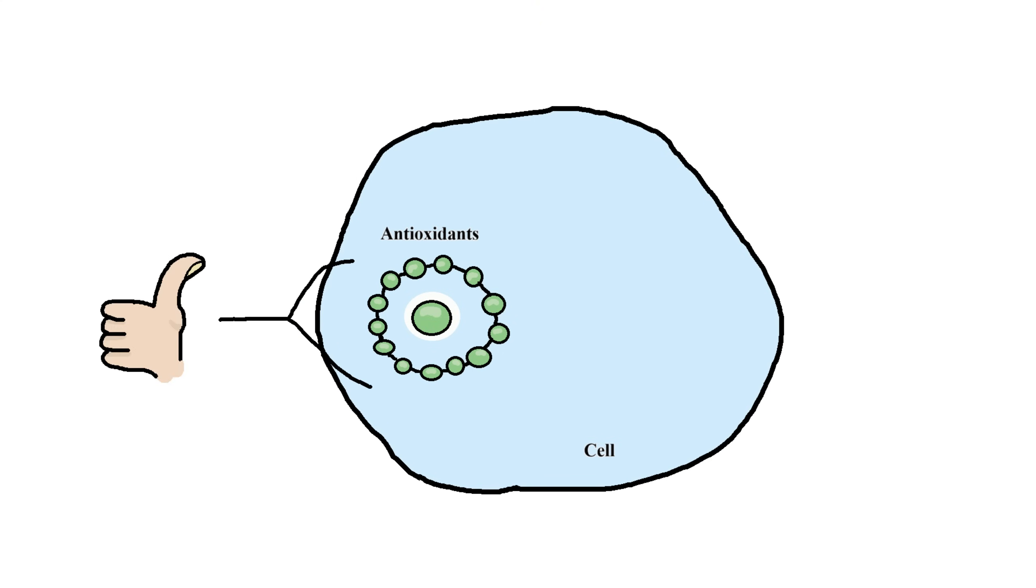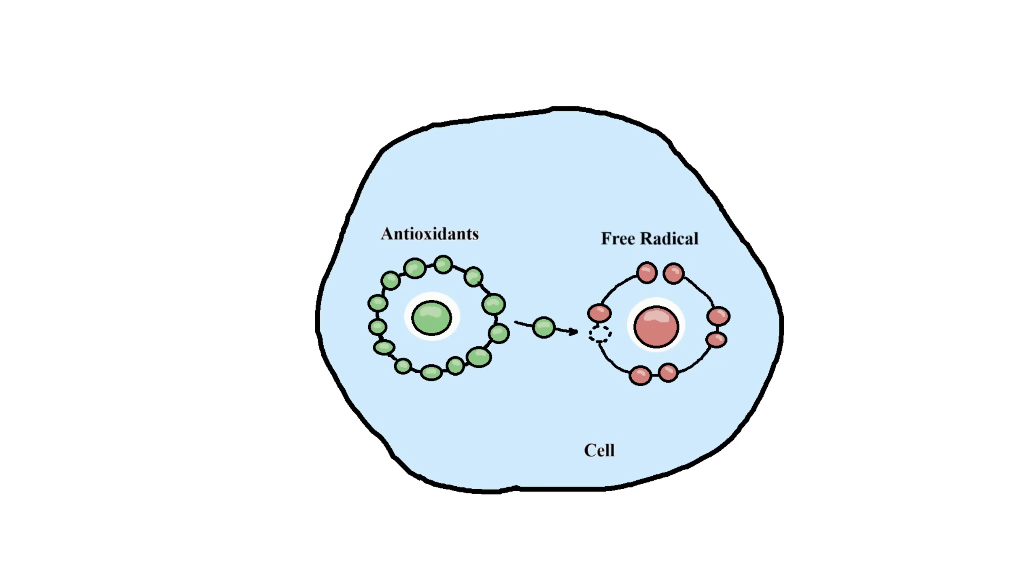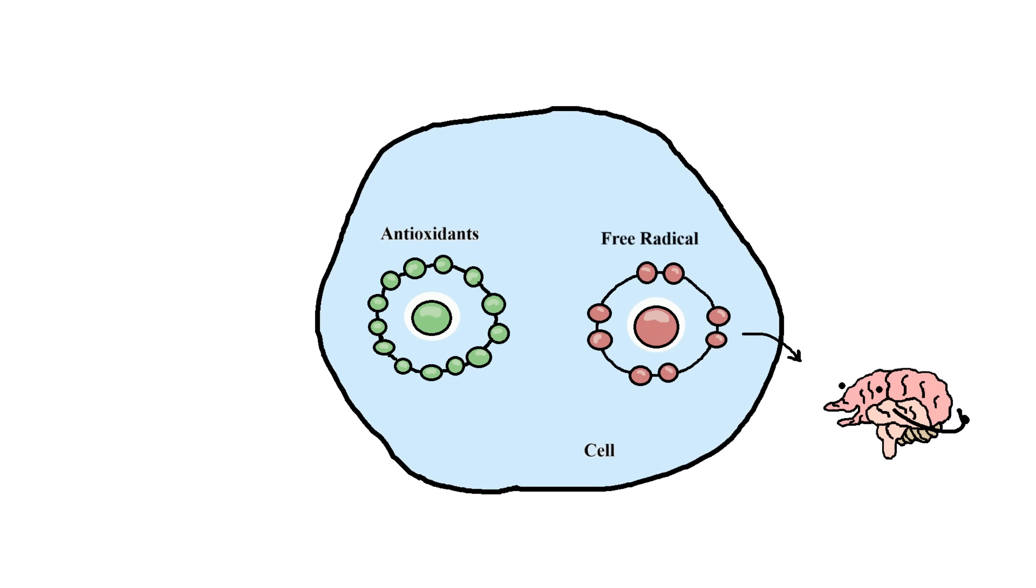Antioxidants are molecules that protect ourselves from damage caused by these suckers called free radicals, which can damage cells. Antioxidants neutralize free radicals by giving them an electron, stabilizing them and stopping them from causing harm. Neutralizing them protects your brain from oxidative stress and inflammation.